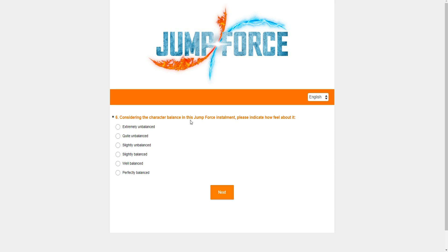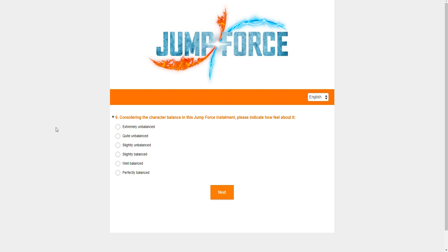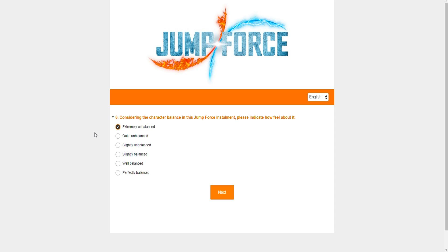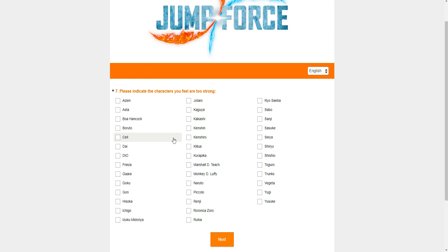In my personal opinion, obviously, putting them in rank didn't help either. But it is what it is. Now, considering the character balance in this Jump Force installment, please indicate how I feel about it. The grammar is kind of nice there. Well, I have no room to talk since I'm trash. But anyways, extremely unbalanced, quite unbalanced. I'll just say quite unbalanced. The only reason why I don't give it extremely unbalanced is because I've seen games where one move can mean life or death for you.